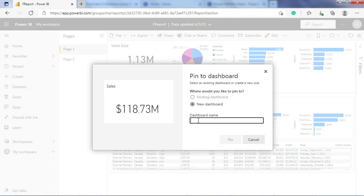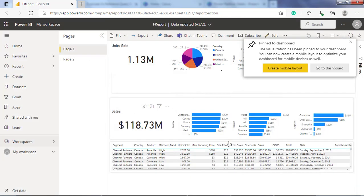I will pin the visual to a new dashboard. So write the dashboard name and then click the pin button.